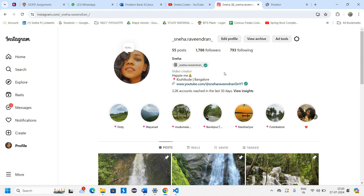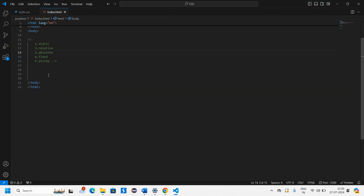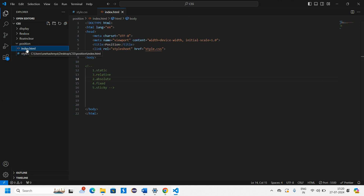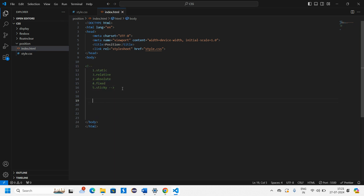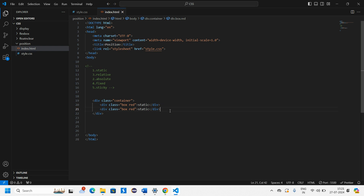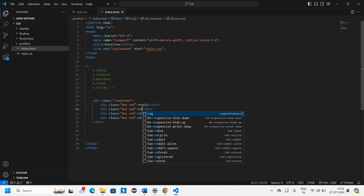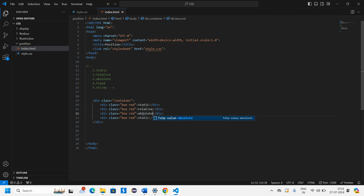Let's get into the video quickly. I have a folder called 'position' with my index.html and style.css files linked together. The different types of position we're going to learn are commented out so we'll look into them one by one. We have boxes of different colors: red for static, then relative, then absolute — and I'll change the colors to blue and green.